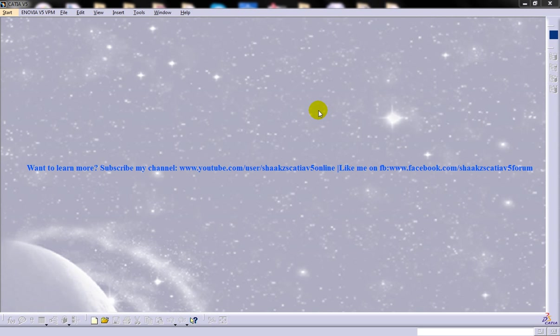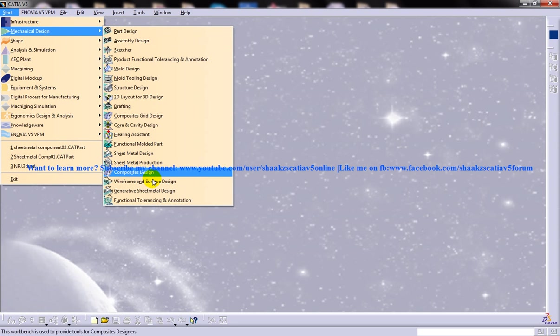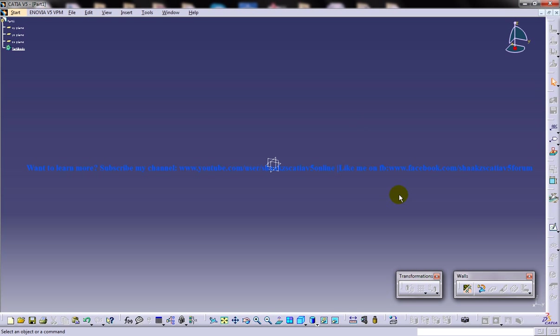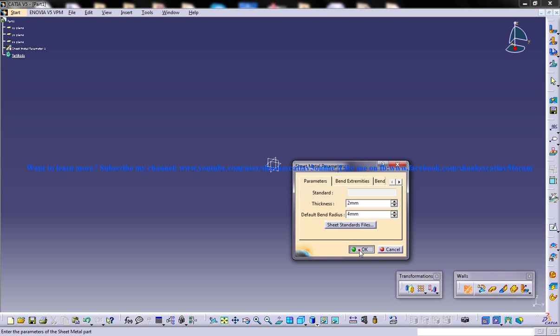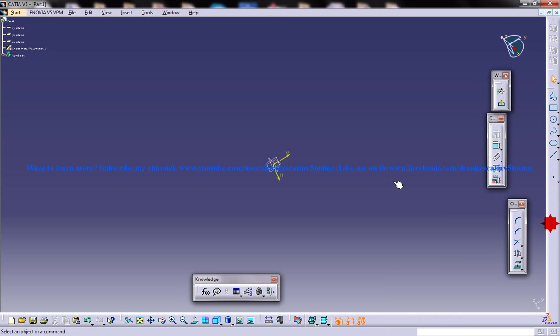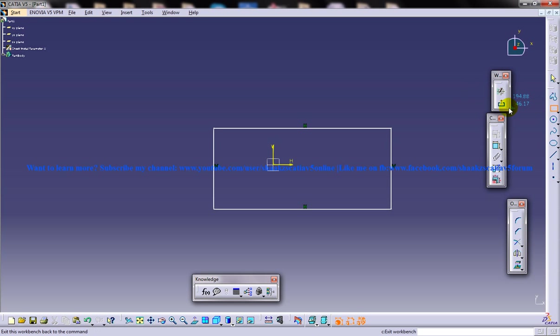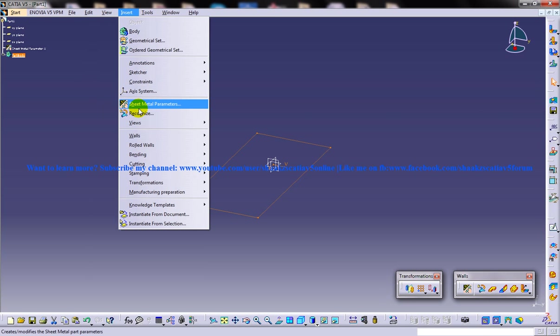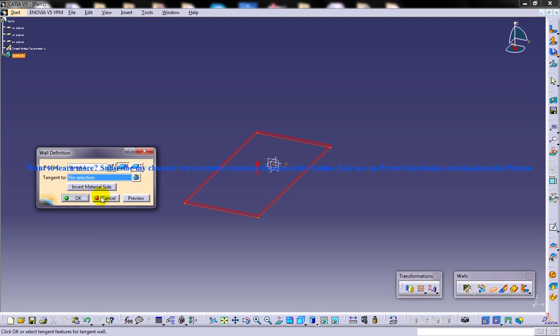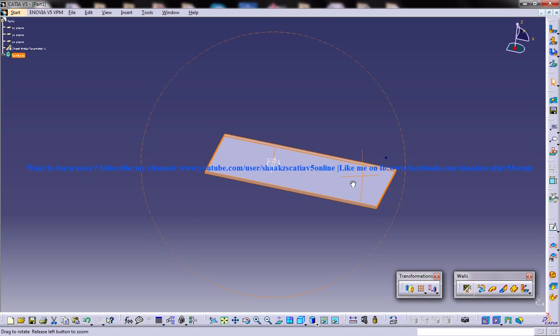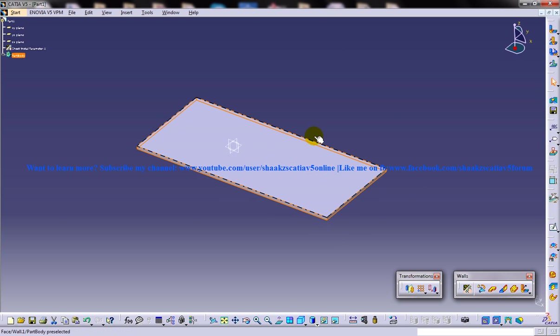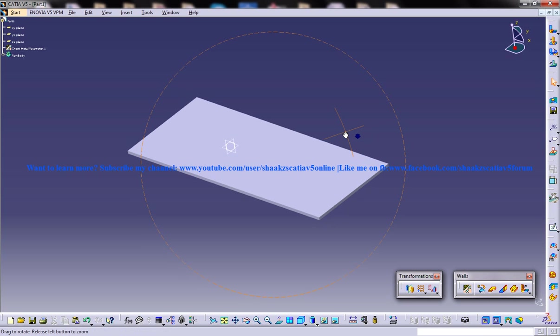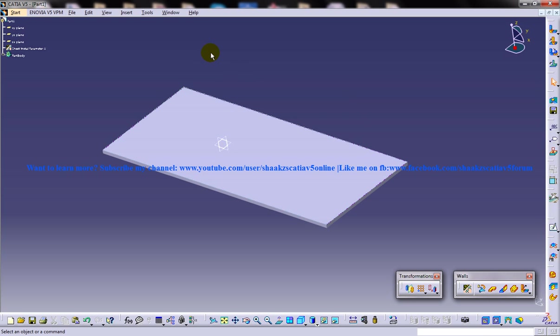Let me start off creating a basic wall. All my videos will be starting from the scratch so that any person who opens up and wants to learn can start off creating from the scratch. For creating the flange, the first thing you need to have is a basic wall, which I've just created.